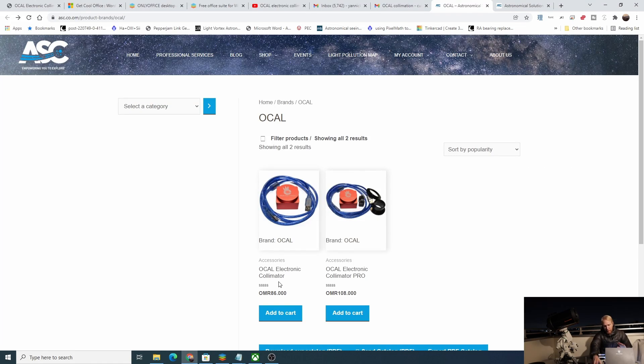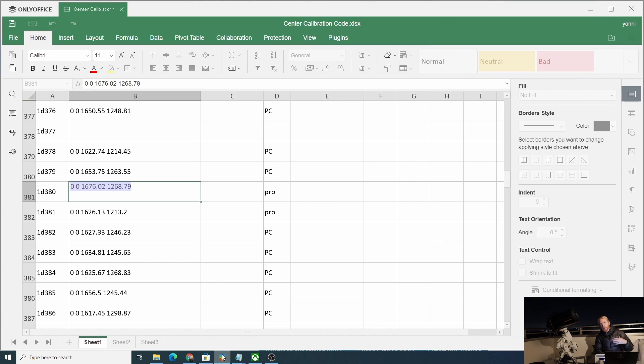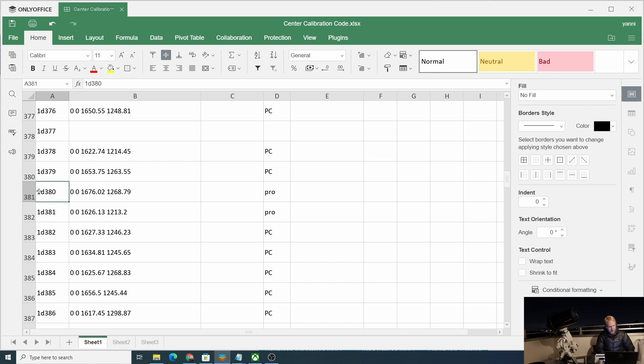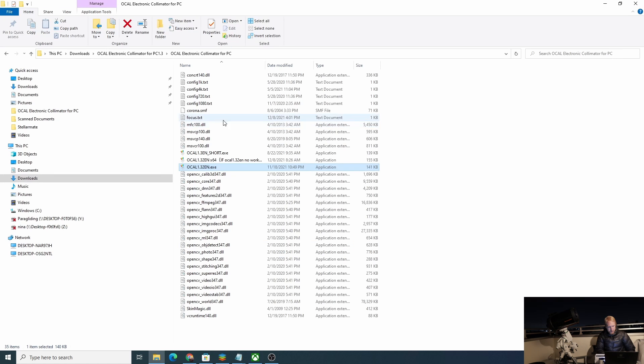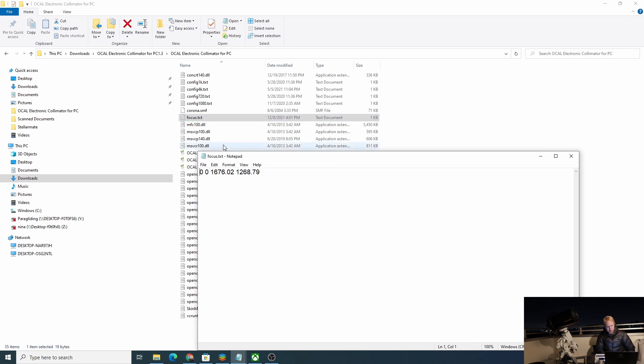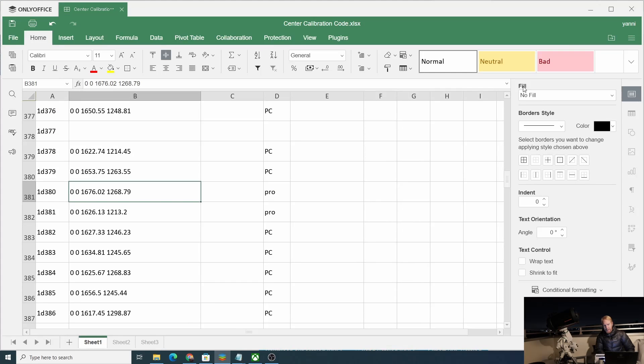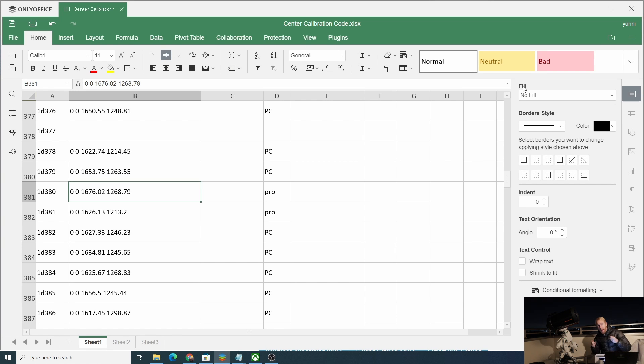What I found very interesting is that it comes with a serial number, and if you go on their website you can download not only the software but also an Excel file that has a list of serial numbers on the left and then a series of numbers that seem to be unique to each camera, measured for that particular electronic collimator. You need to go inside the application and copy-paste those numbers inside this focus.txt file. I have no idea exactly what that does, but psychologically it makes me feel better because I feel like my particular camera has been measured.